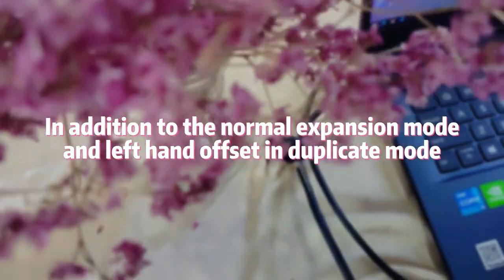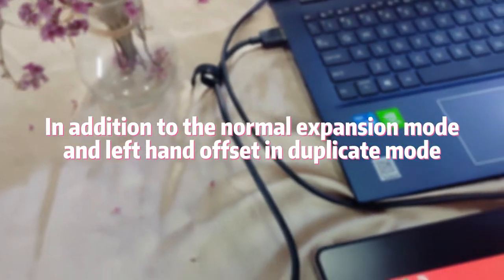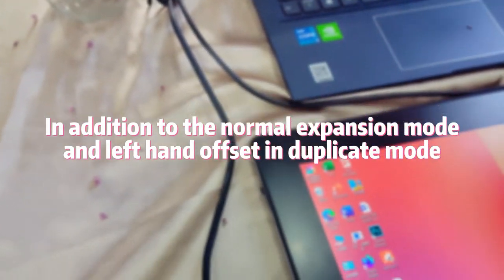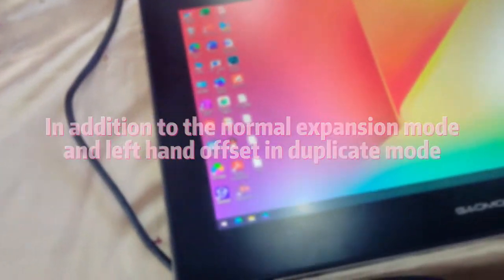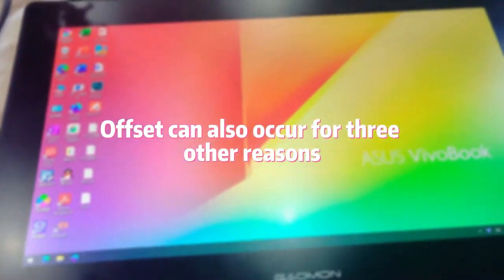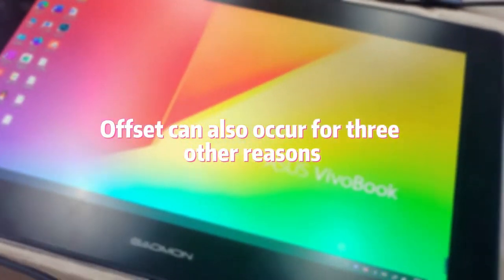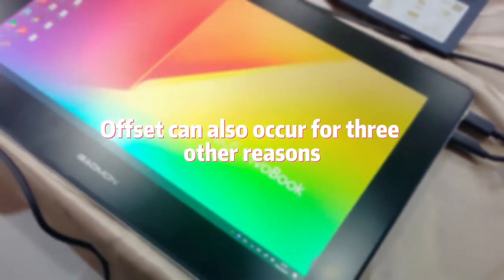In addition to the normal expansion mode and left hand offset in duplicate mode, offset can also occur for three other reasons.